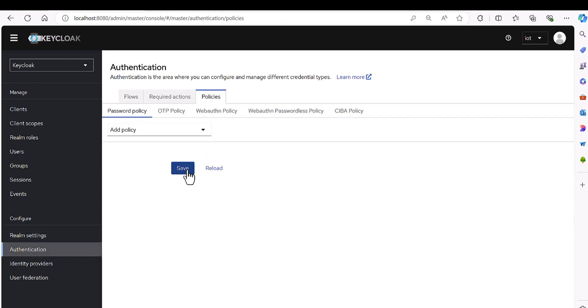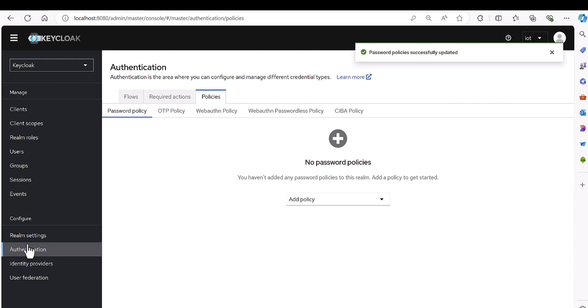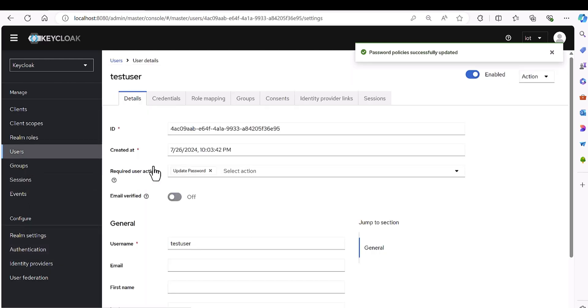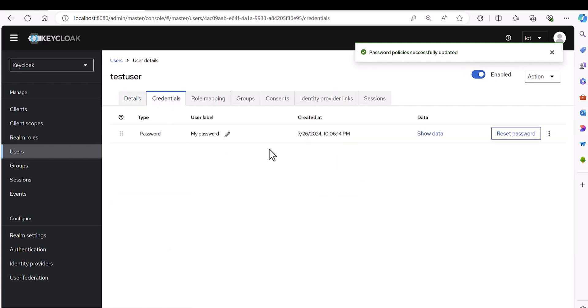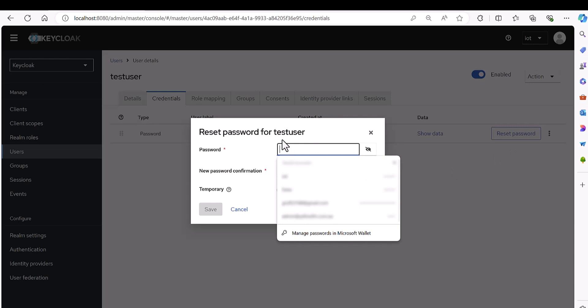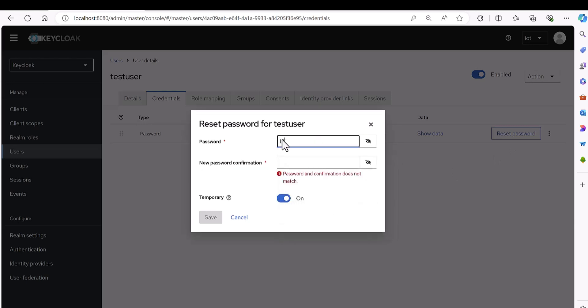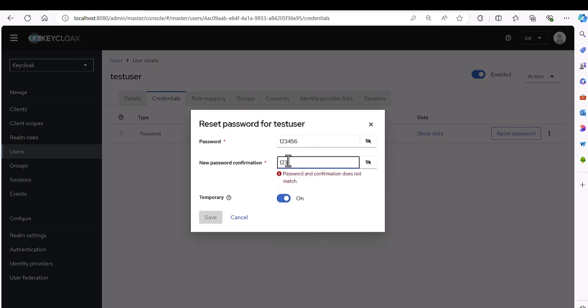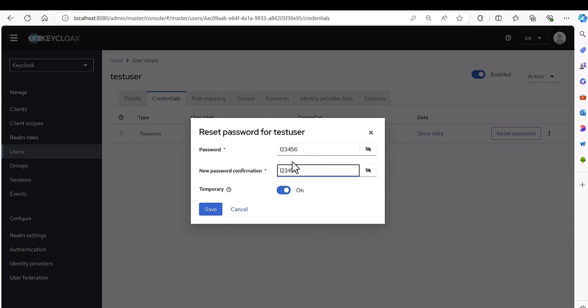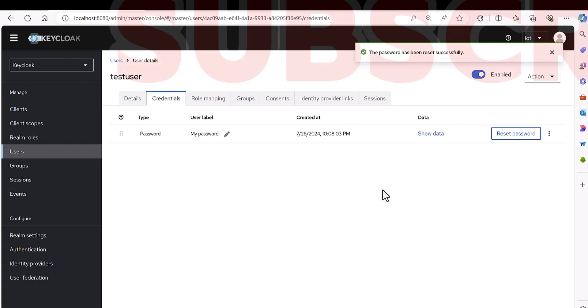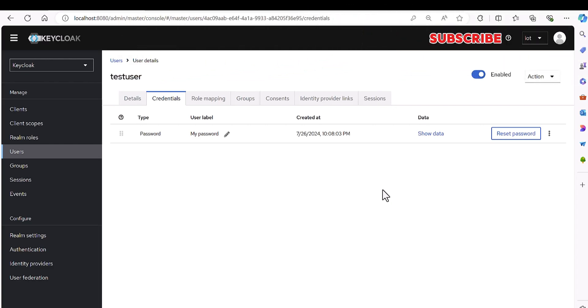And if I remove this password policy from here, if I remove it, then get back here again to the user and I want to define this user, reset password. Let's do it again, one two three four five six, one two three four five six. Here you go, you can see now it's accepted and it's working fine.